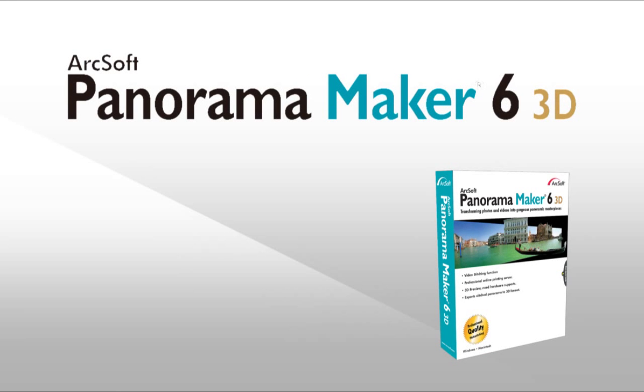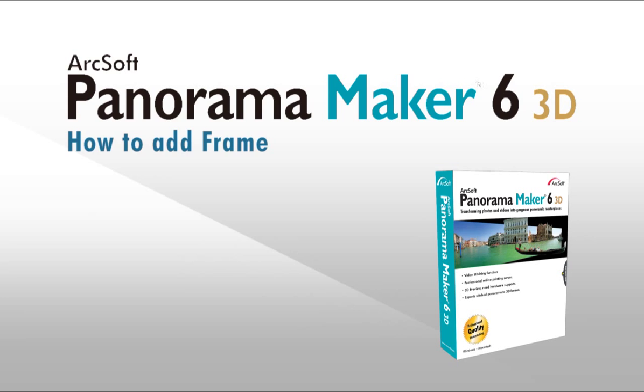Welcome to this video tutorial on ArcSoft Panorama Maker. This video will show you how to add the frame.